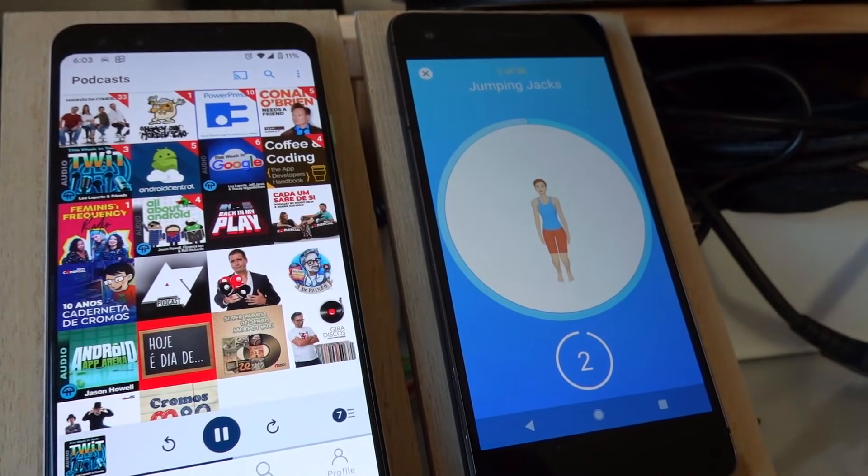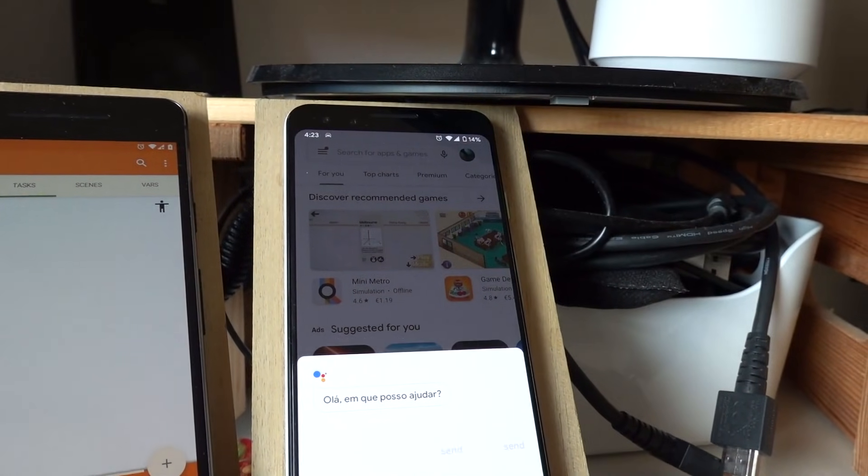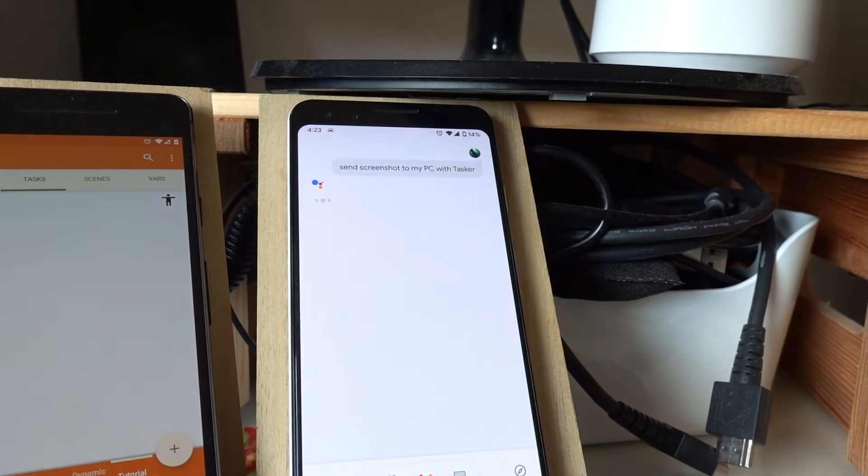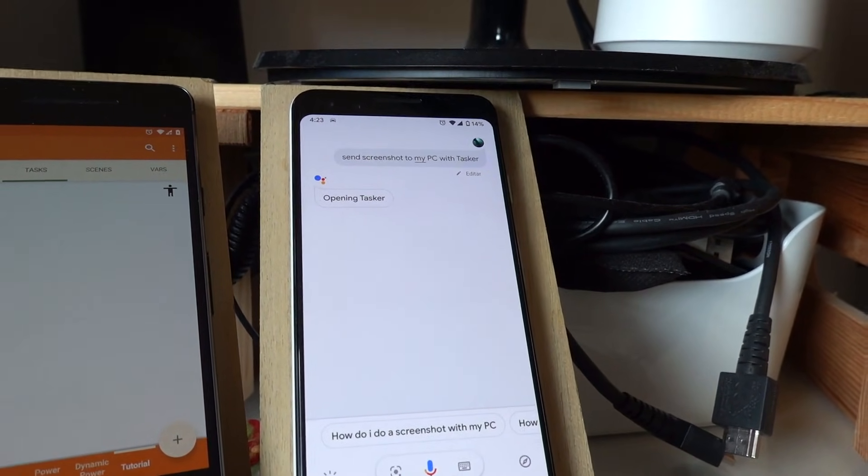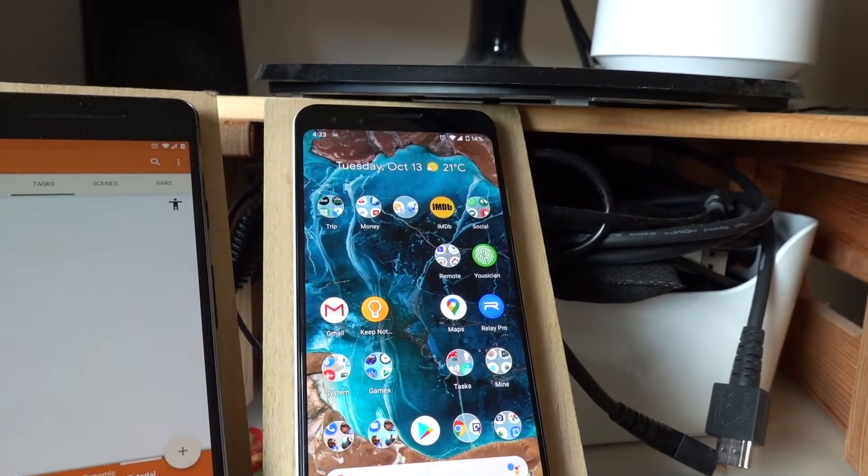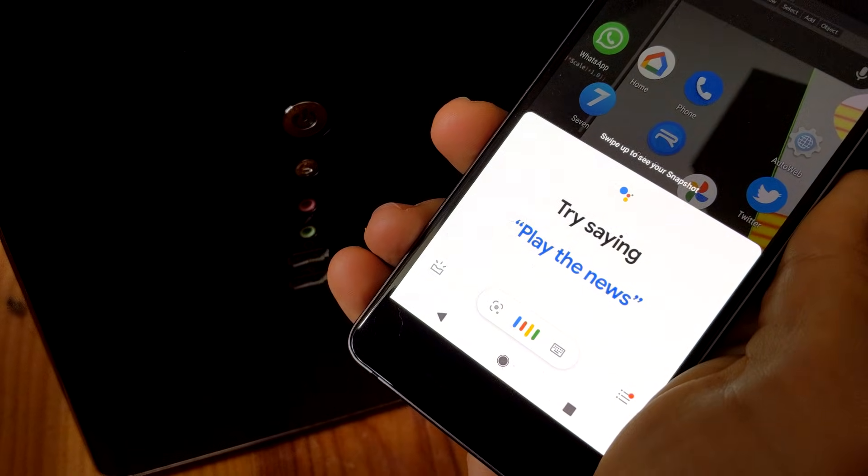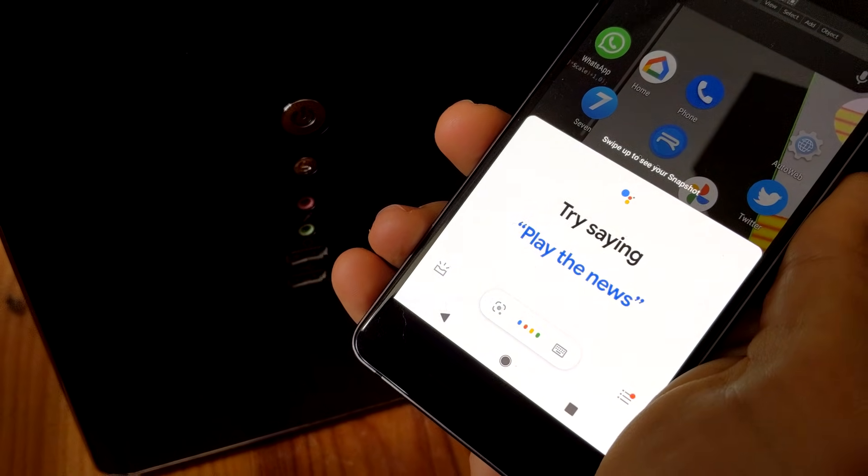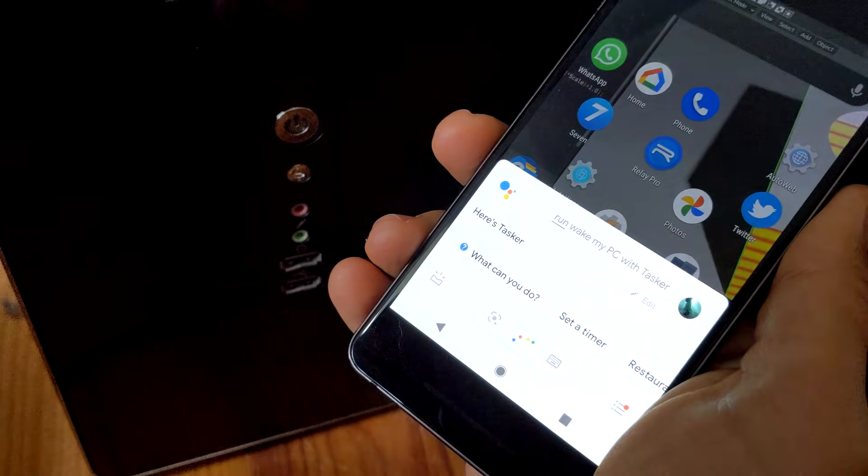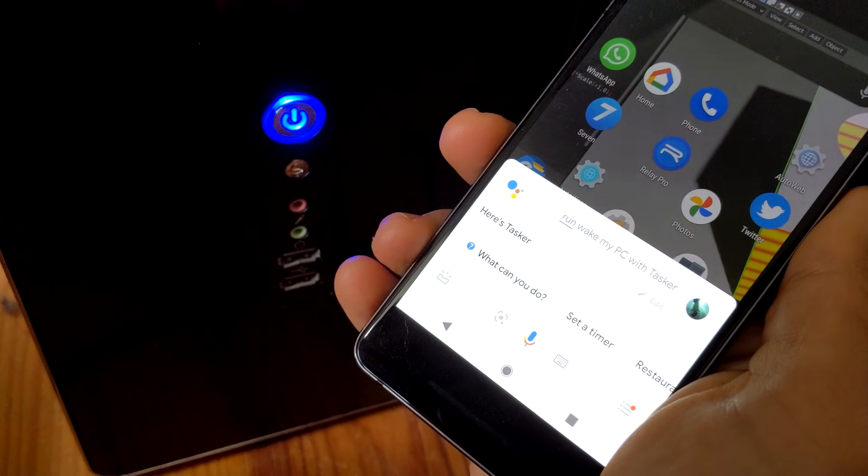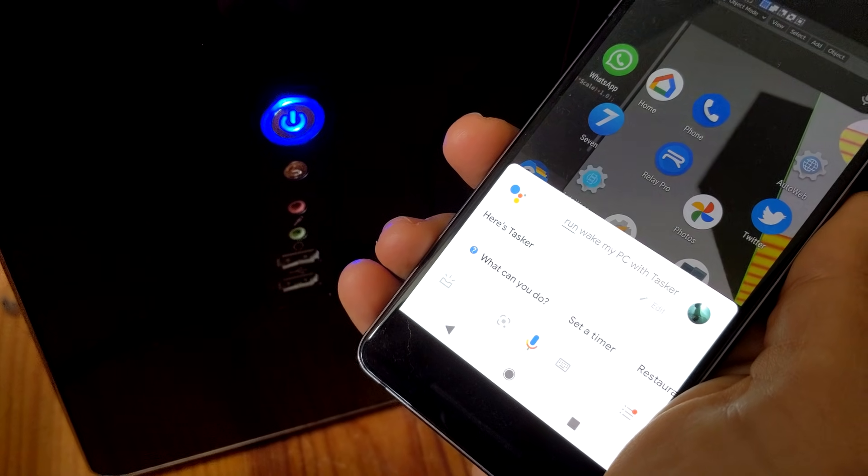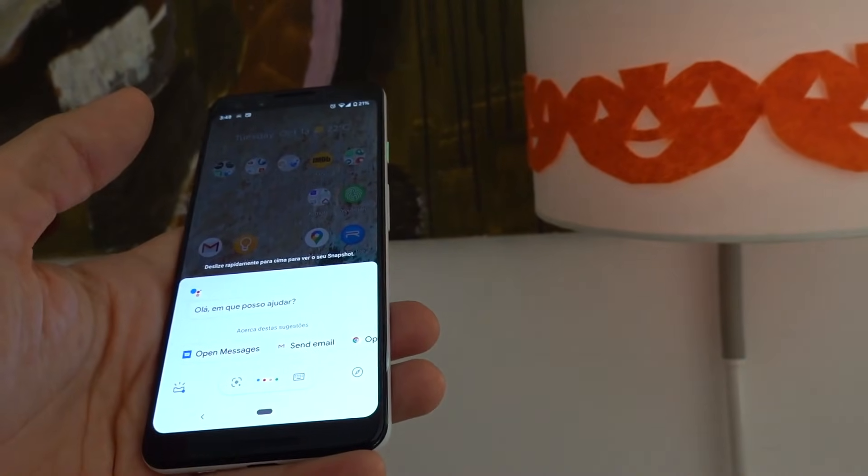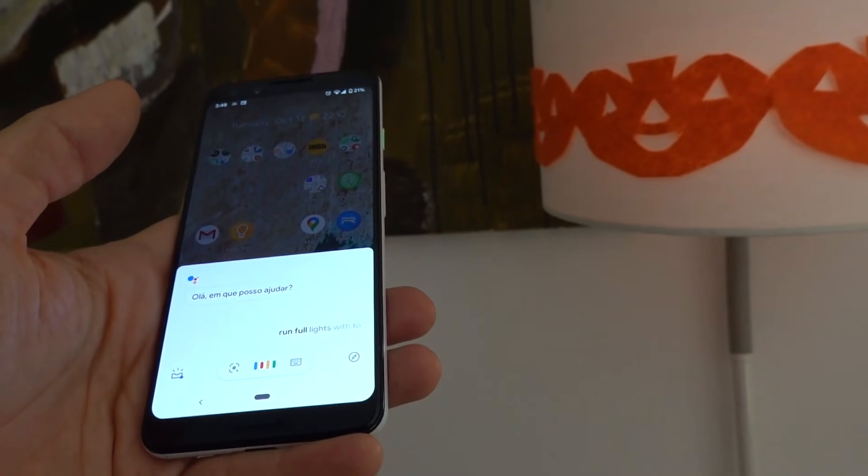Send screenshot to my PC with Tasker. Run wake my PC with Tasker. Run full lights with Tasker.